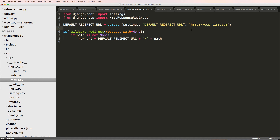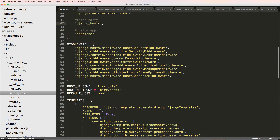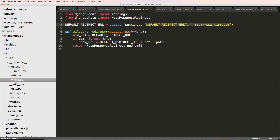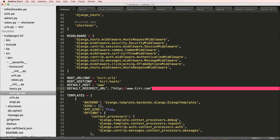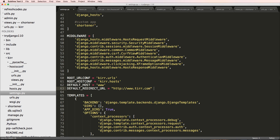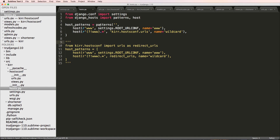So we add the trailing slash to the default redirect URL. The final logic is: new_url equals default_redirect_url, and if path is not None it adds that path. Then we return HttpResponseRedirect of new_url. Since I've got this set up, I'm going to go into settings and add in that DEFAULT_REDIRECT_URL attribute - set to tur.com, and of course later it's going to be kerr.co. Inside urls.py we import wildcard_redirect from .views and we now have every URL set up and our host setup.